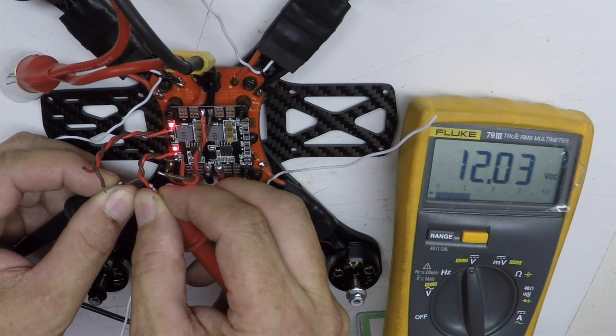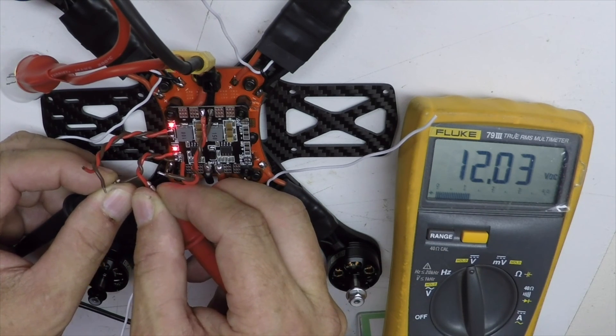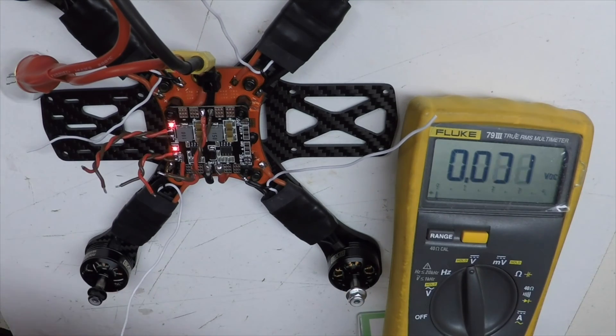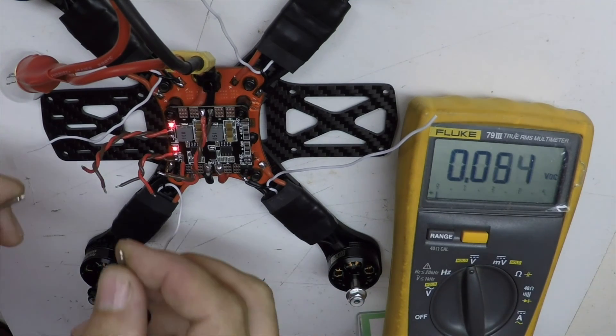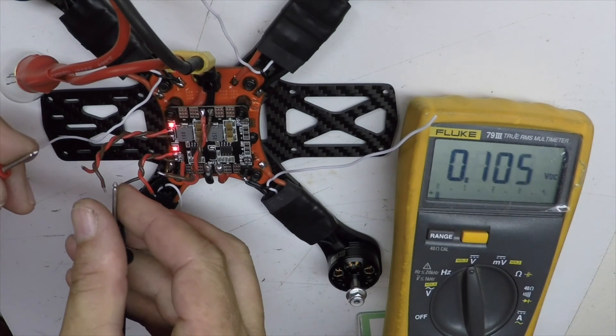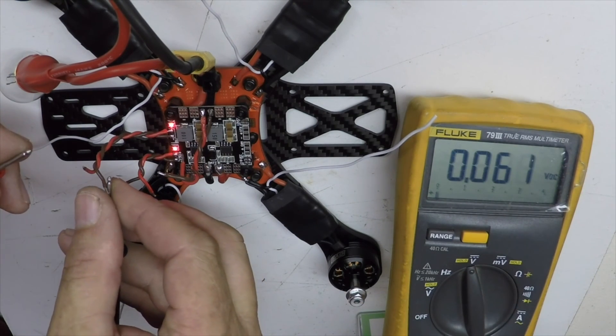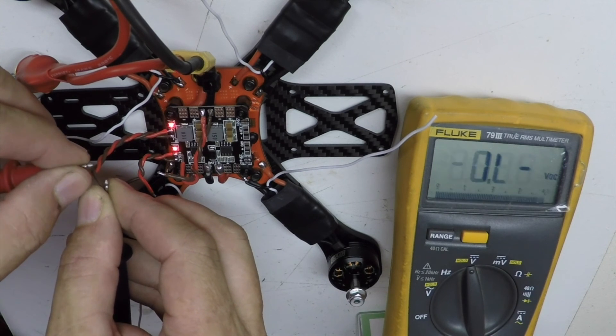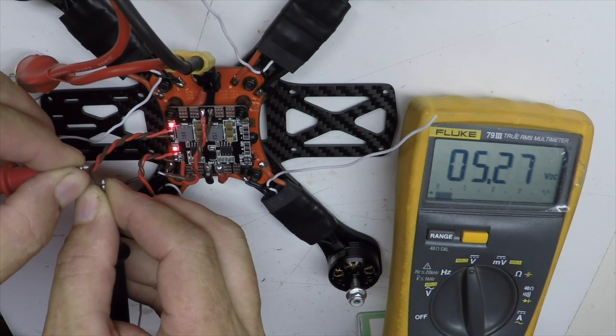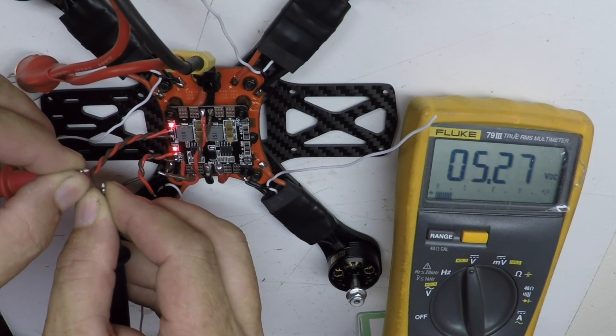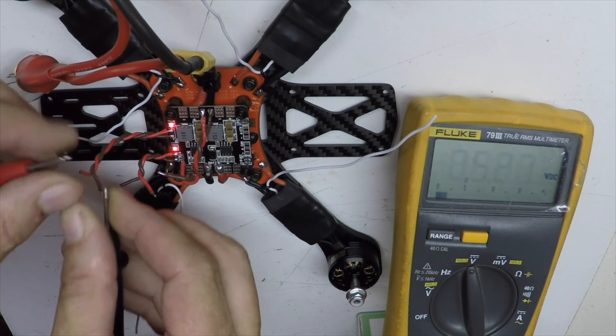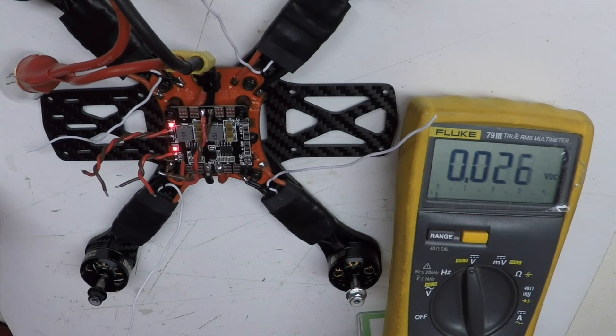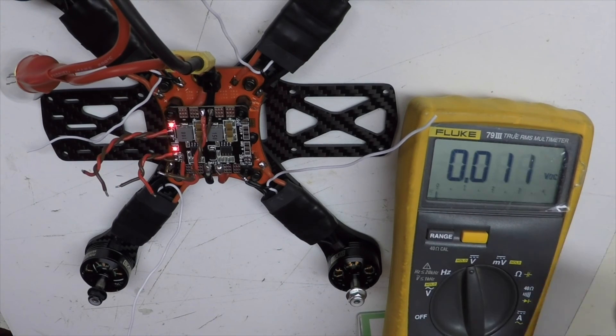Regulated 12.03, and then this is regulated 5 volts, and that'll be powering the flight controller, 5.27. Okay, so we're good. As long as I get those soldered on properly, we'll be in good shape.